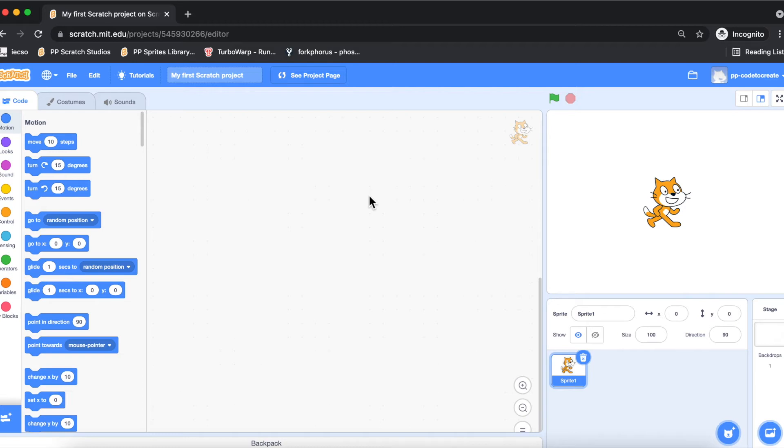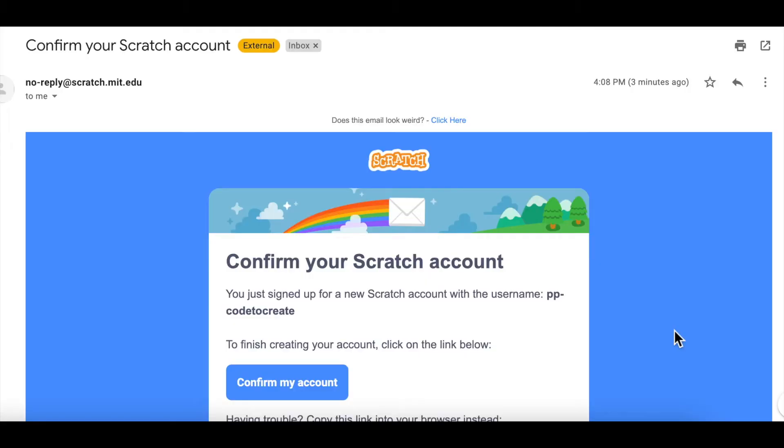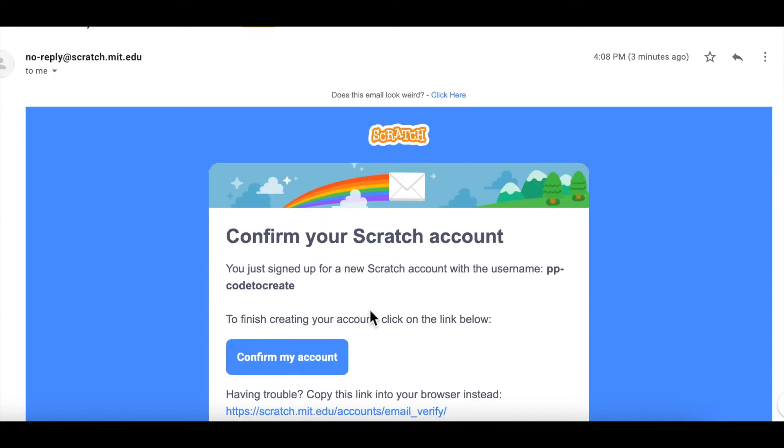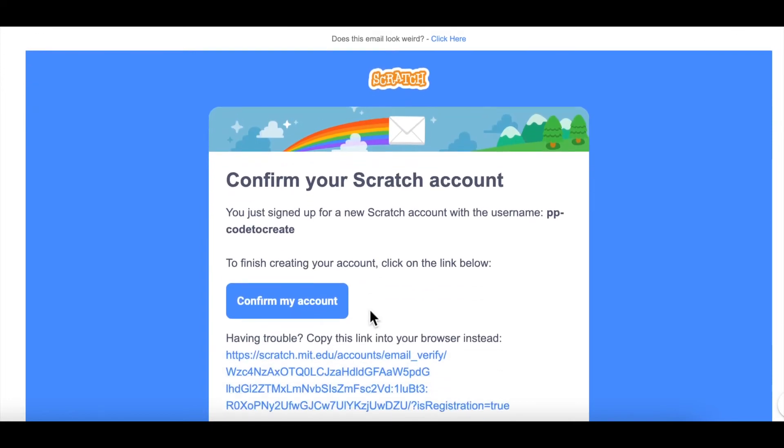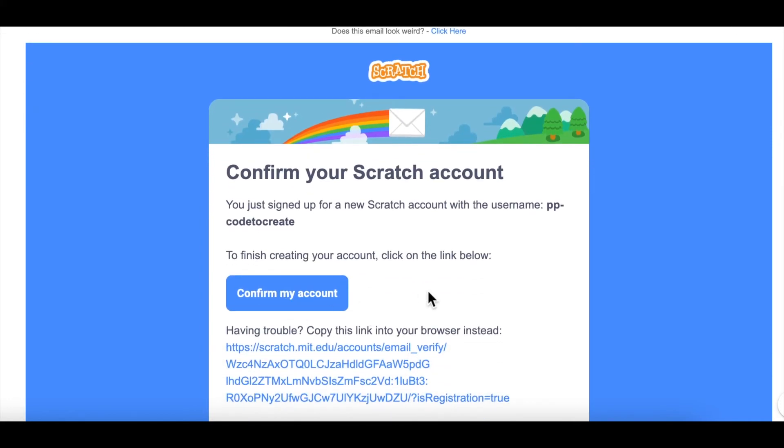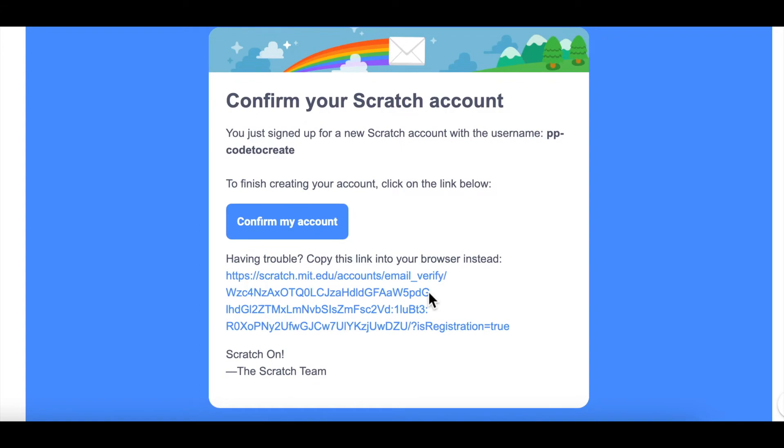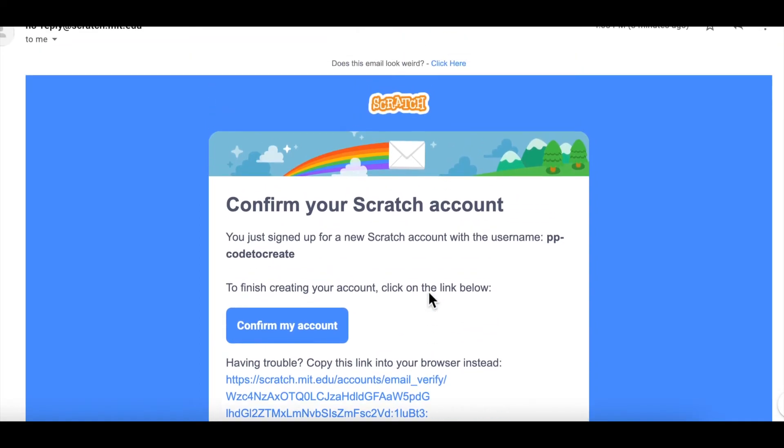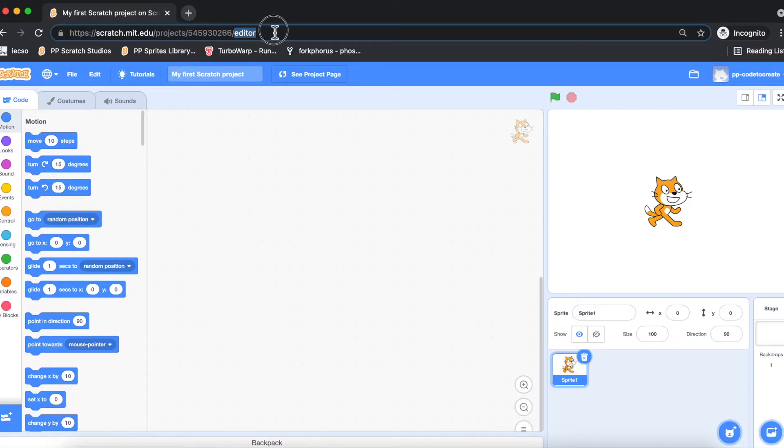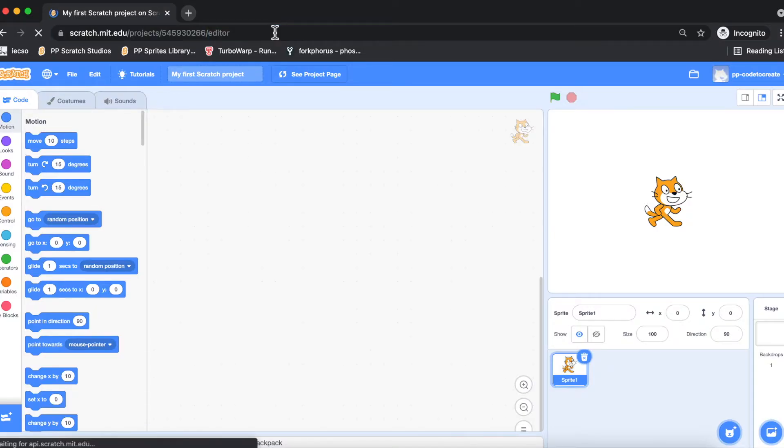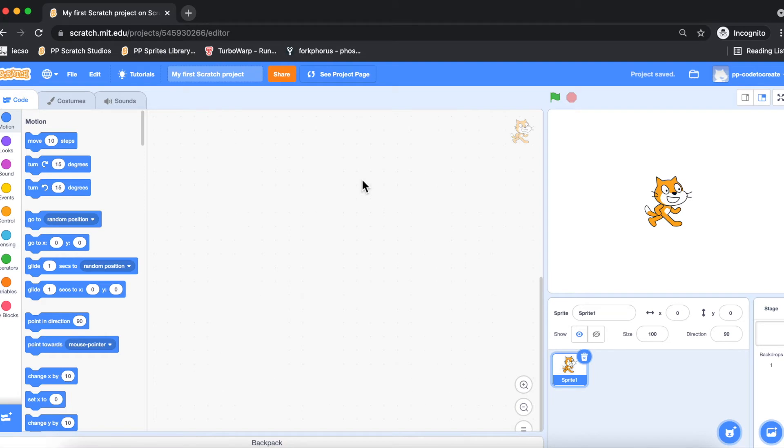Now what I'm going to do is go to my email account and verify the email. You would have received a mail from scratch.mit.edu saying 'Confirm your scratch account,' and it gives you a link and a button to click on it. Now I'm going to reload this project.